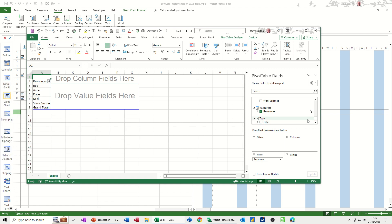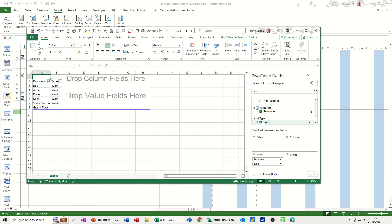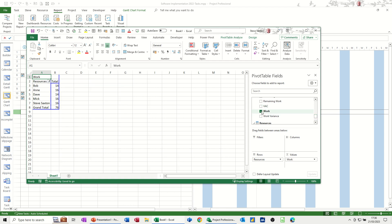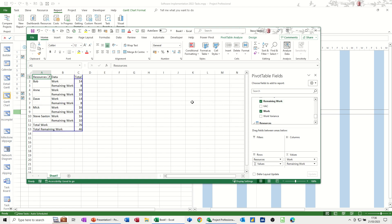Now, under type, if you click on type, it's just got whether the work or material costs. I'm not interested in that either. So now it's a case of picking out the fields that you want to see. So work. That's work. Now, you've got remaining work there. That's a good one to have.